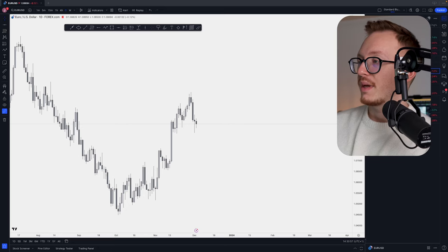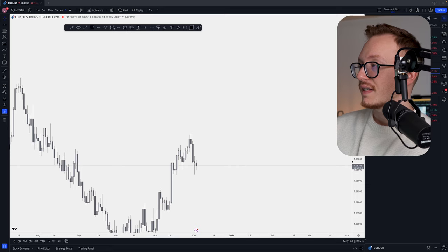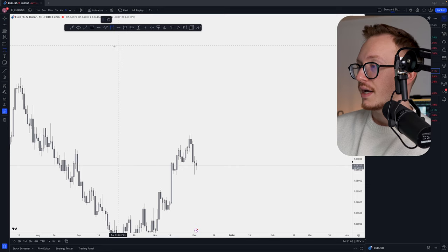Today we will be talking about fair value gaps: what are fair value gaps, how do you determine if they are valid, and how to find the right one to trade. This is episode three of the masterclass — if you haven't seen the other episodes already, there will be a link in the description. For people new to ICT concepts or new to my channel: a fair value gap is an imbalanced zone in the market.